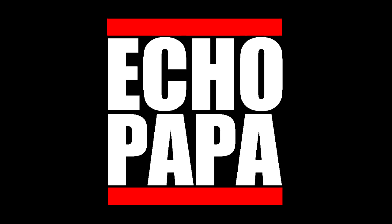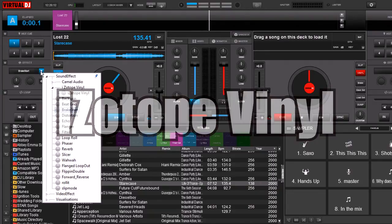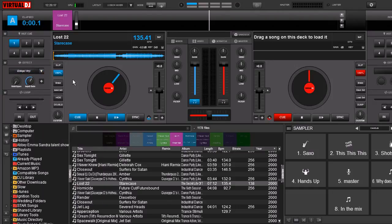Hey everybody! This is Echo Papa and today we're going to talk about a VST plug-in effect called iZotope Vinyl. I was doing another video and I had my effects open and someone noticed that I had iZotope Vinyl on there and they wanted to know what that was. So I'm going to talk about it a little bit.